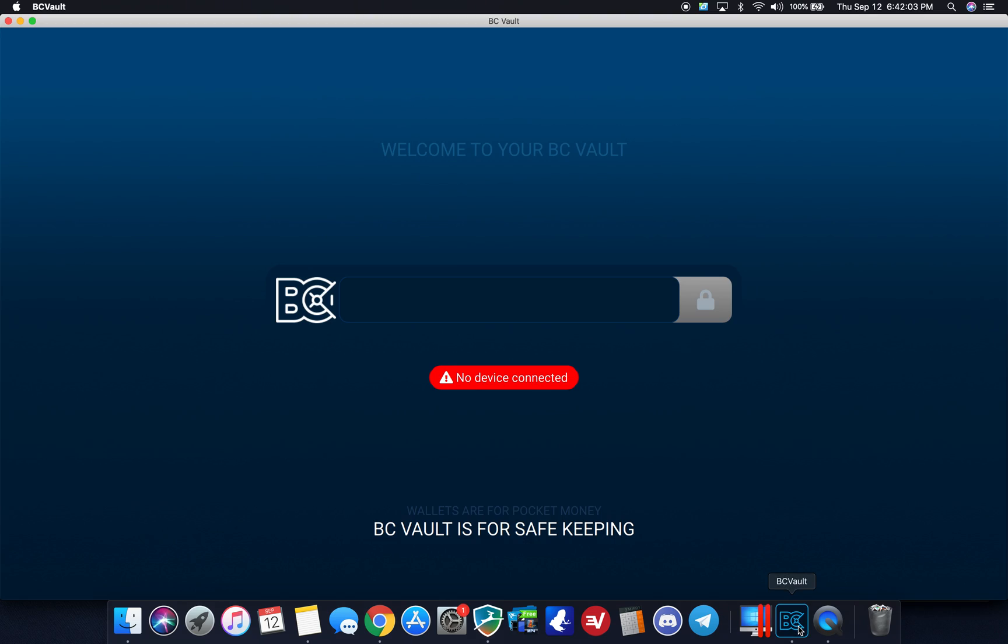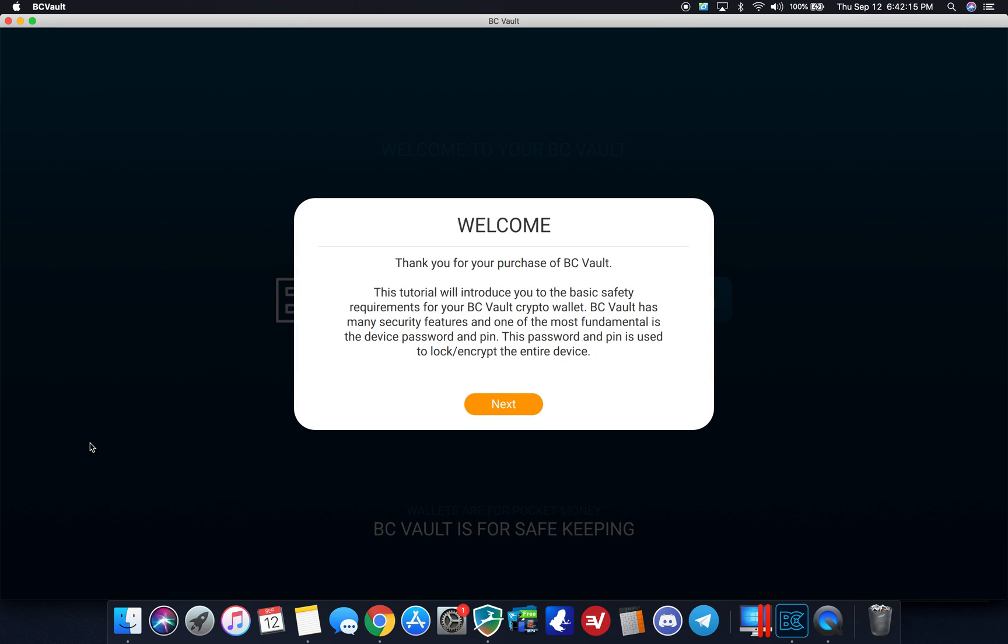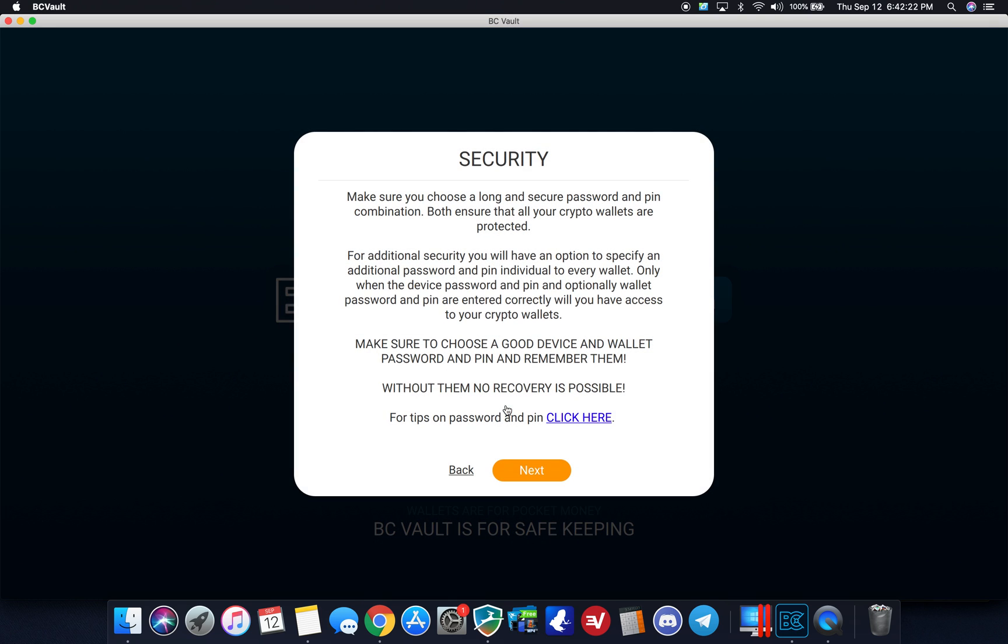Alright, perfect. So I have the application pulled up and I'm going to go ahead and plug in the device now. Perfect, I'm greeted with a welcome screen. Thank you for purchasing BC Vault.